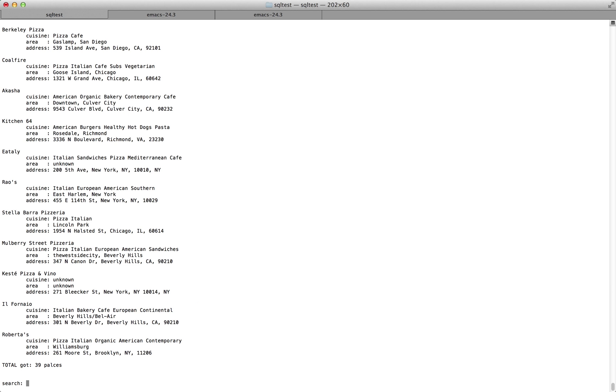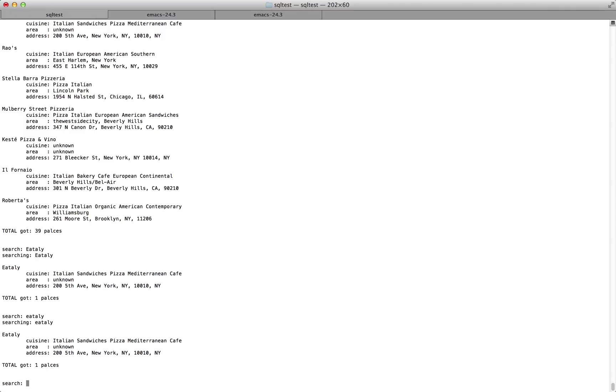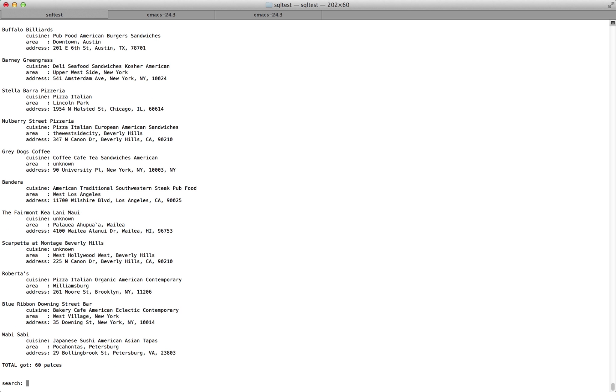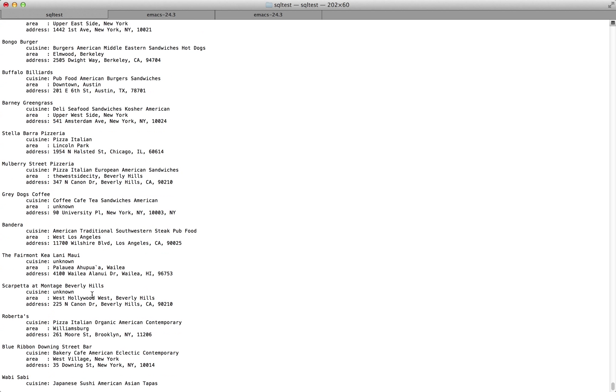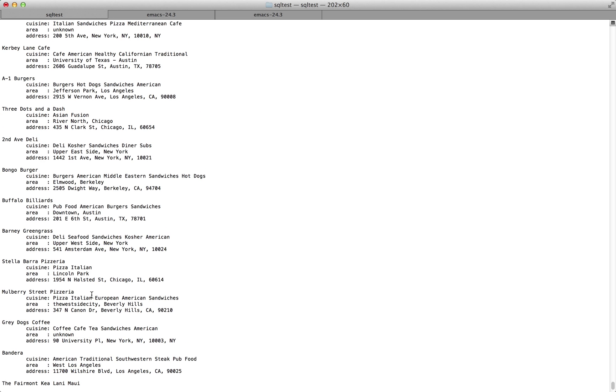So you could say pizza. You get a bunch of pizzas back. You can just go for a name. It also doesn't have to be case sensitive, so it's the same thing, lowercase. We can search for the cuisine type, so sandwiches, and you get a bunch of different places that serve sandwiches.